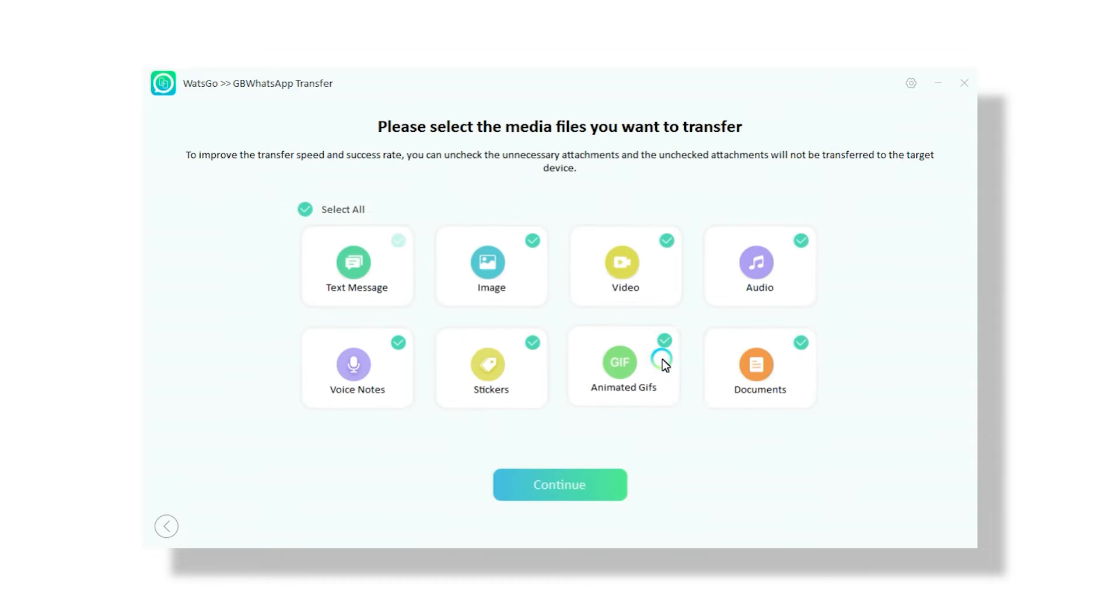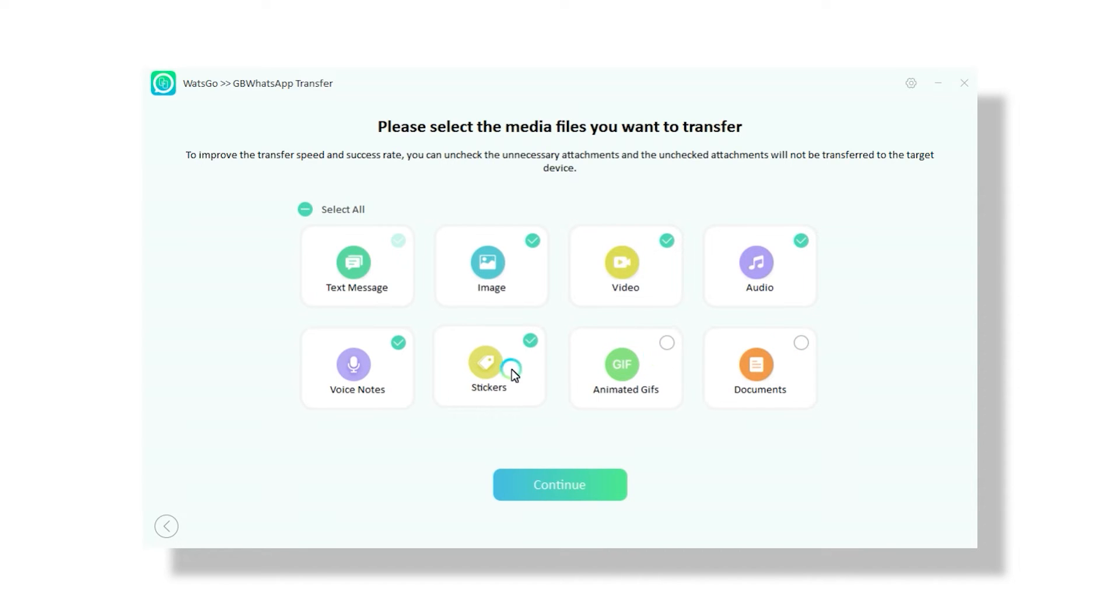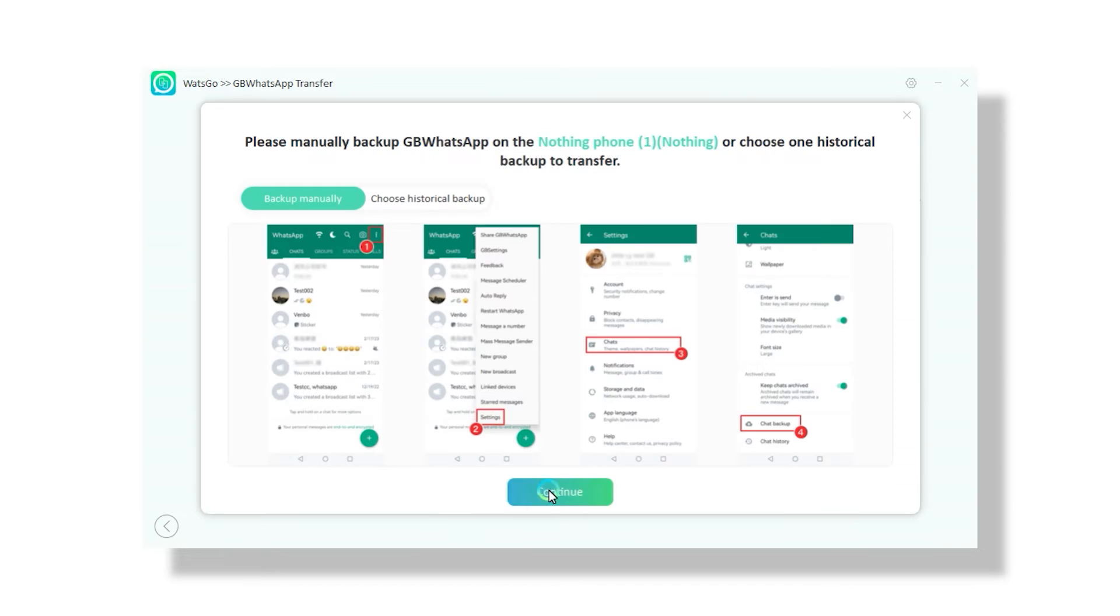Now you can select different kinds of data that you want to transfer like audio, video, text, stickers, etc., which is quite useful and you won't find something similar on any other tool. So just select the data you want to transfer and click continue.